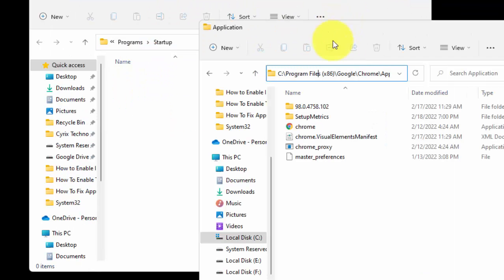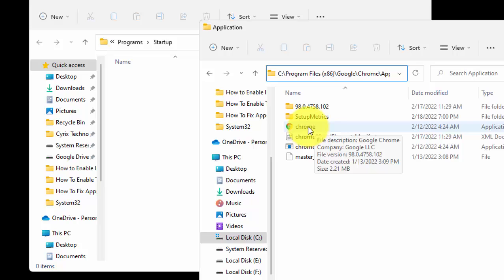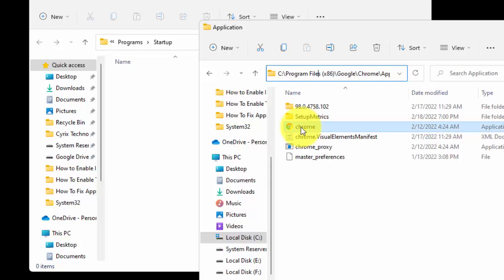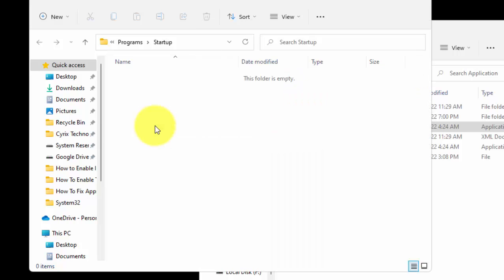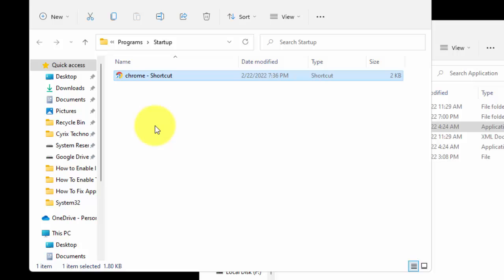Now, what you have to do, simply select the application shortcut and drag and drop to the startup folder. As you can see, application shortcut has been added to the startup folder.